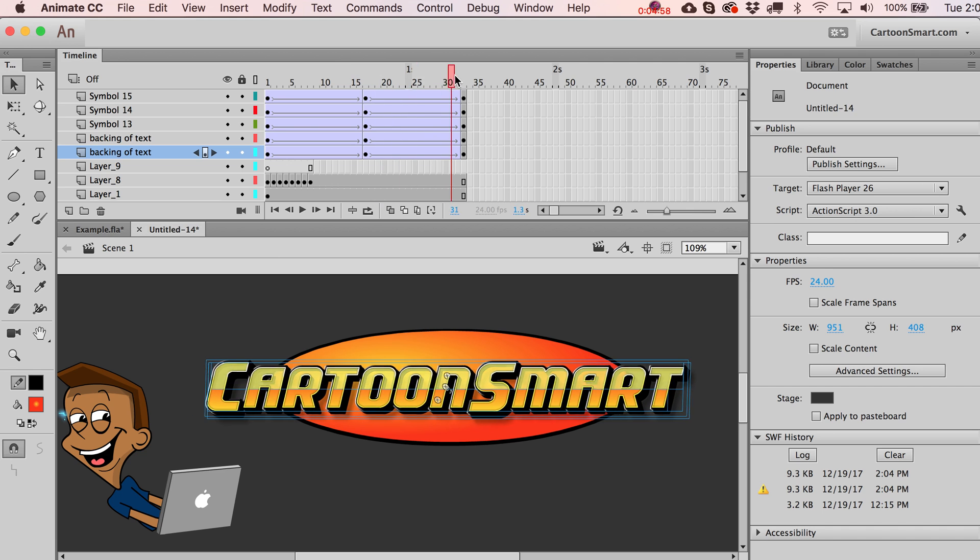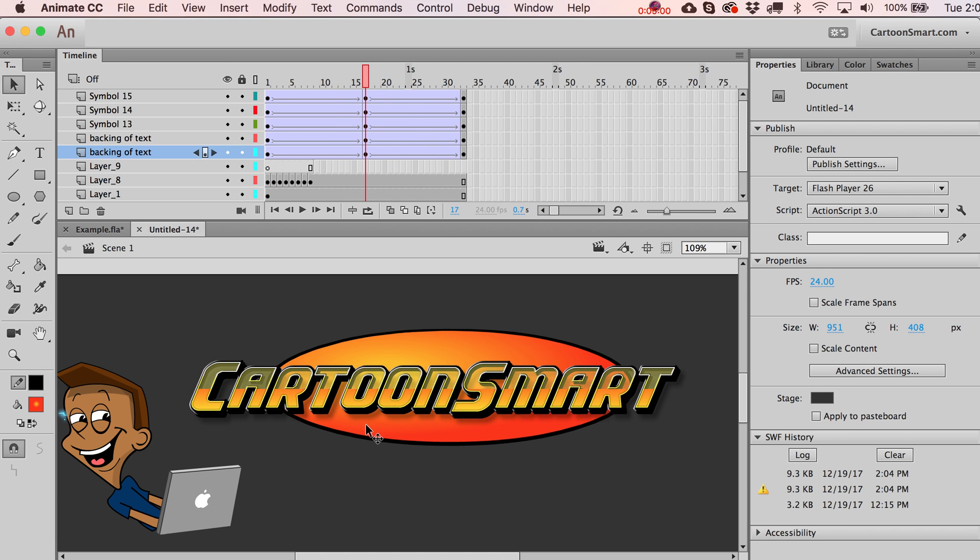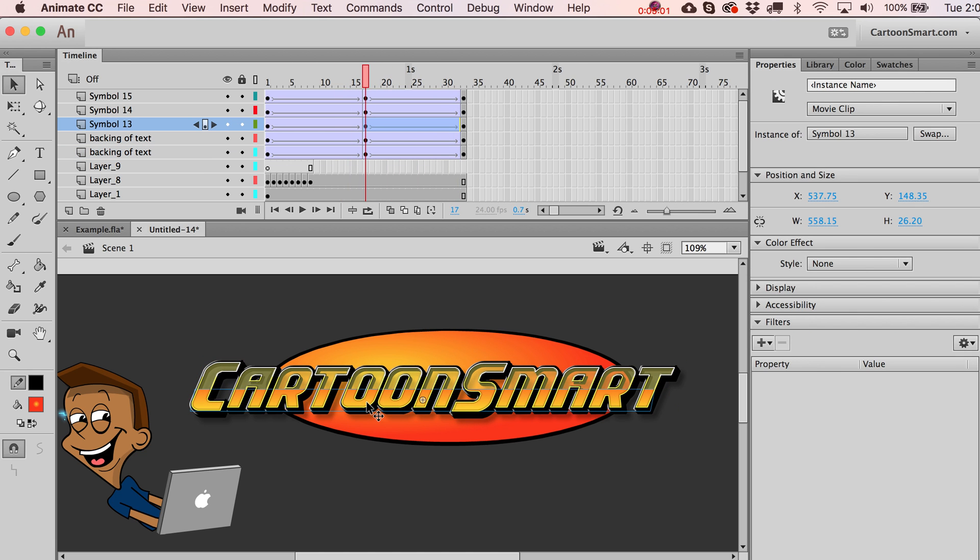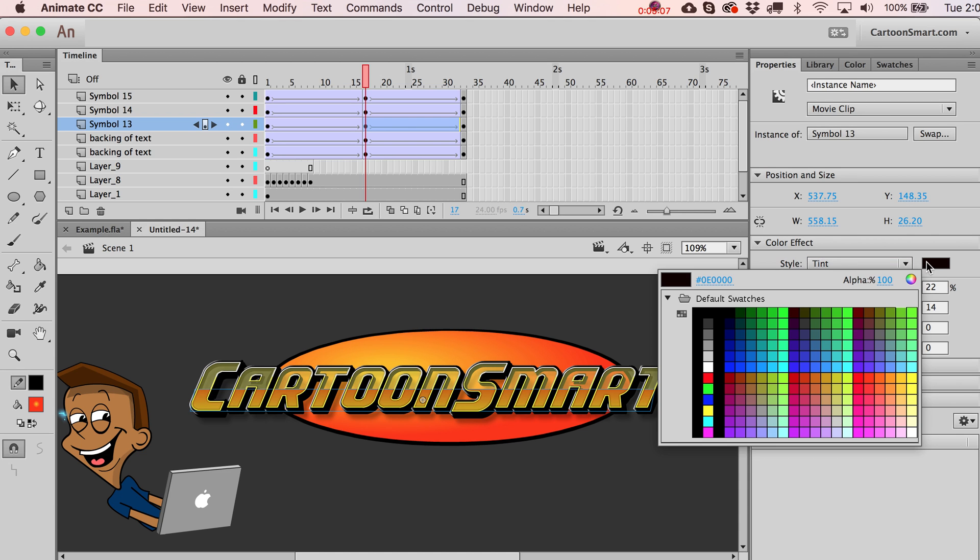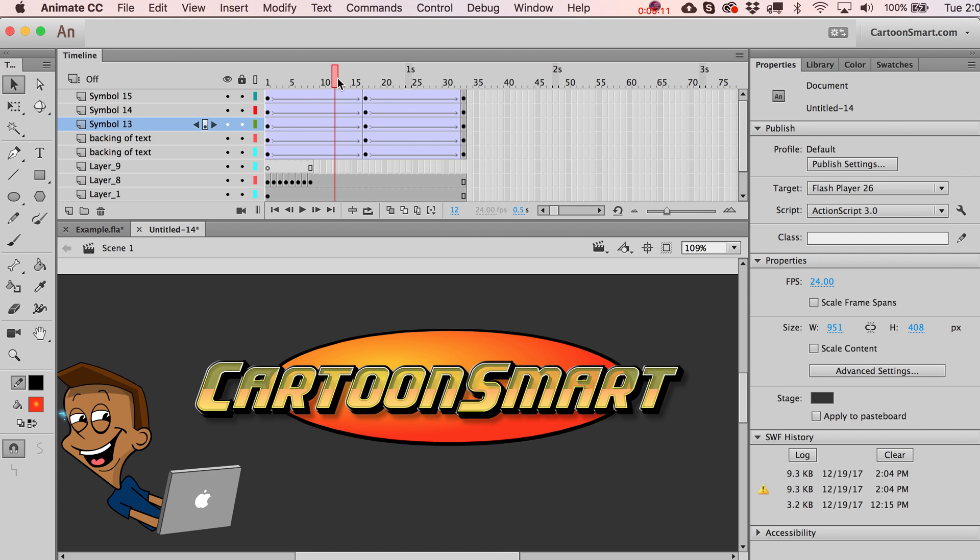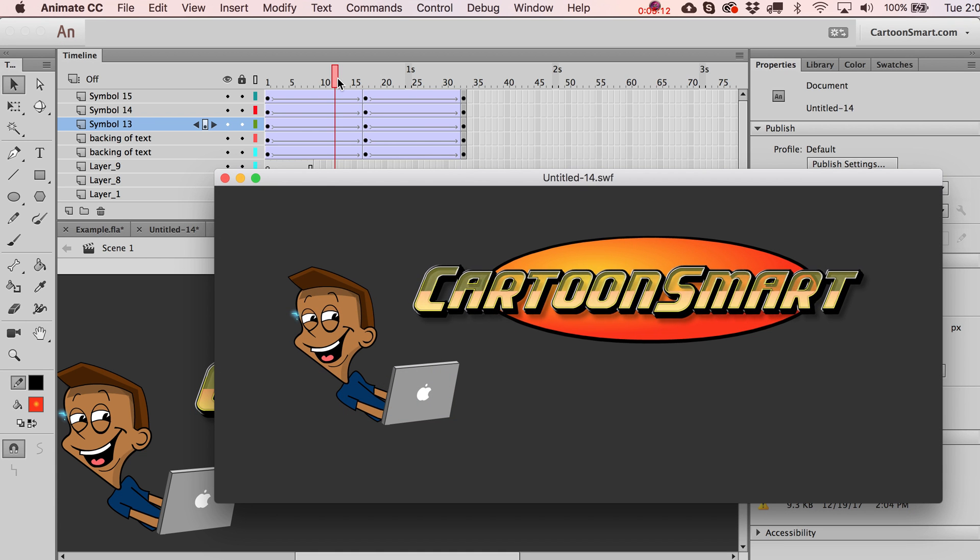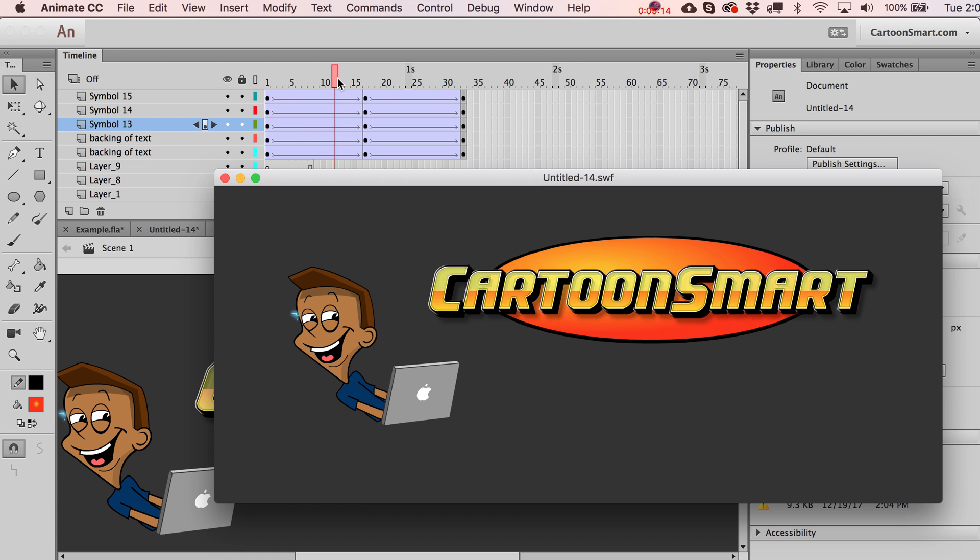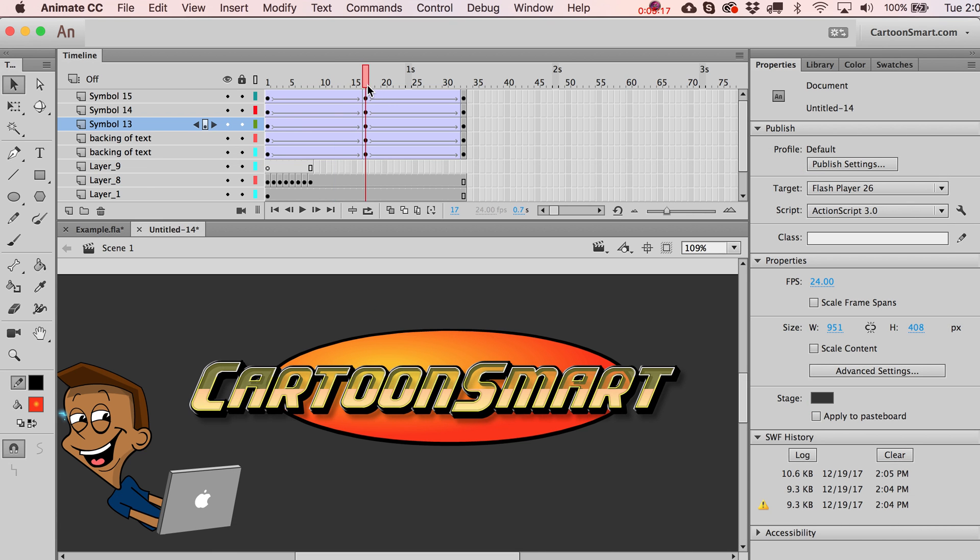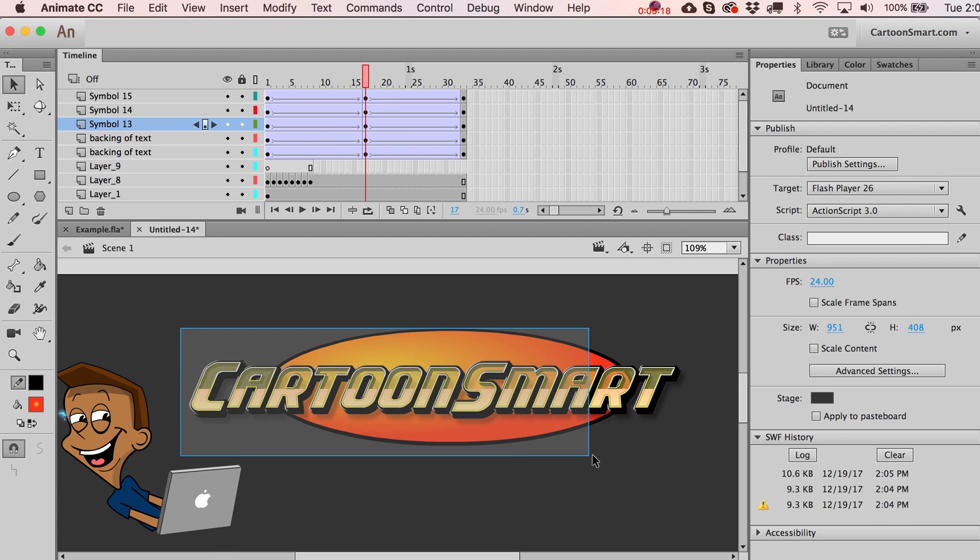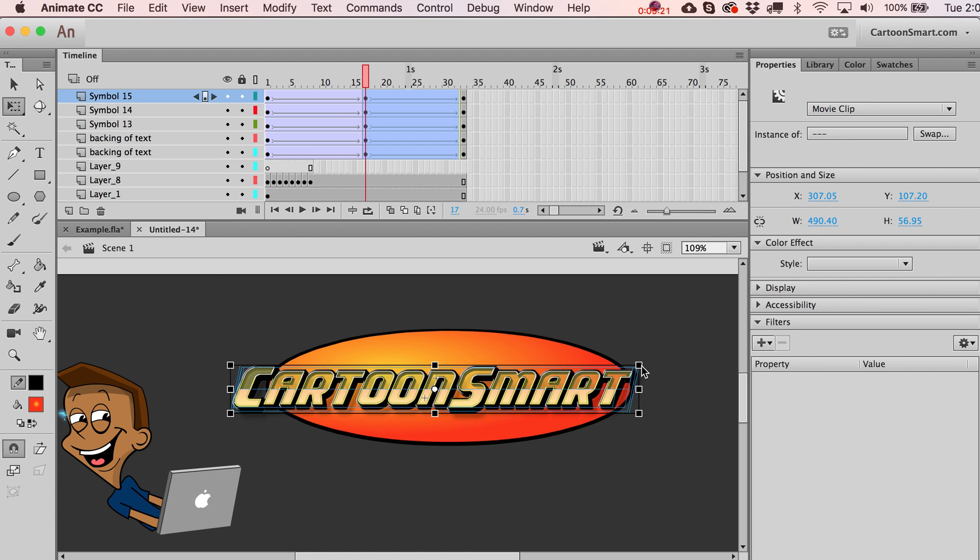We could animate any one of the filtered properties. That one actually doesn't have a filter on it. Maybe let's tint it a little bit. Not that exciting. You could obviously scale it down.